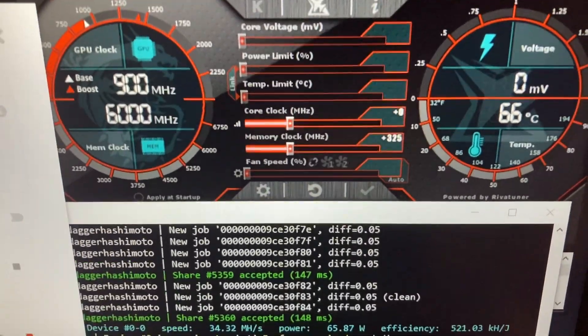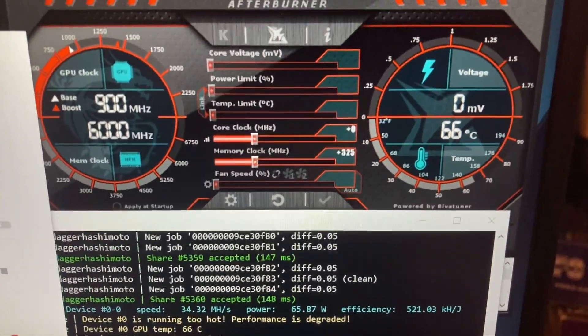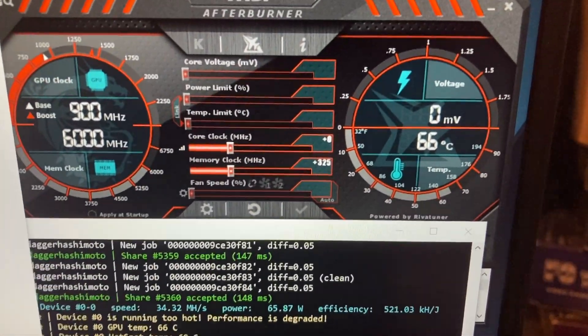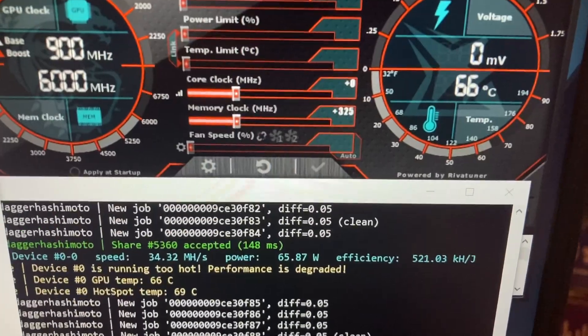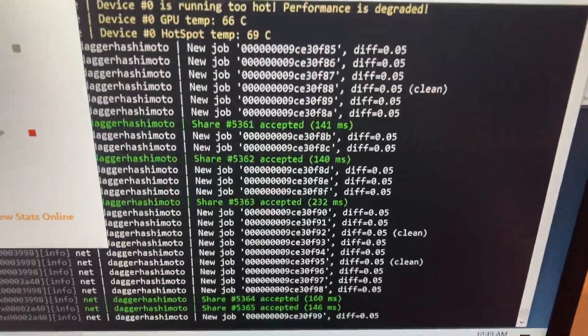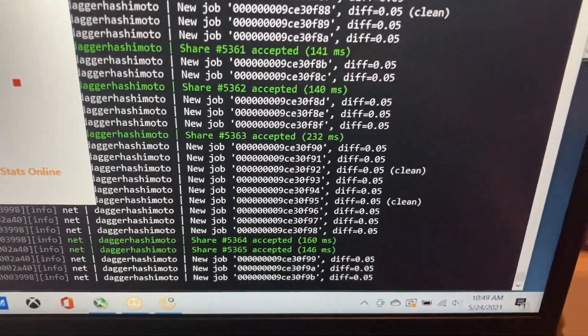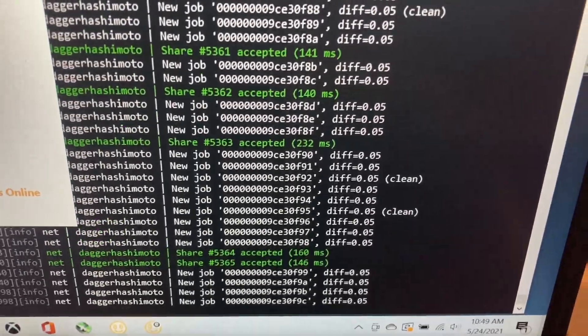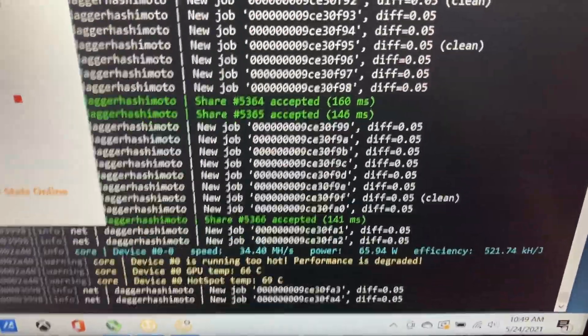I have zero on the core clock and 325 on the memory clock. And what I want to emphasize here is that I'm getting a decent hash rate, but I'm only using about 65 to 66 watts.